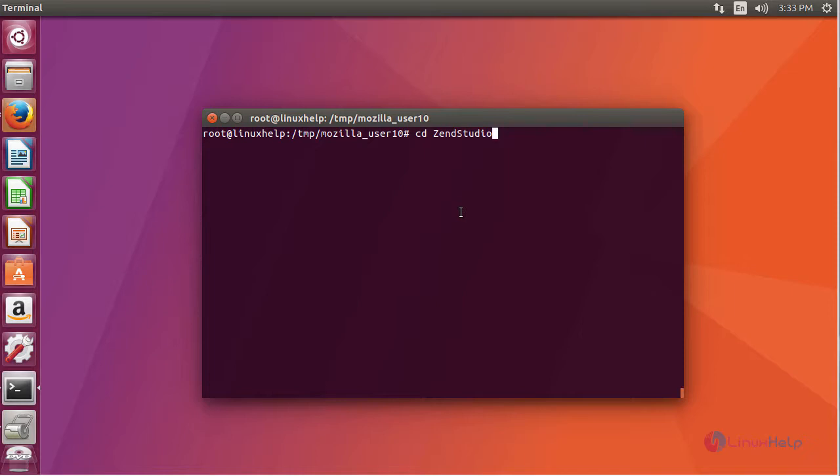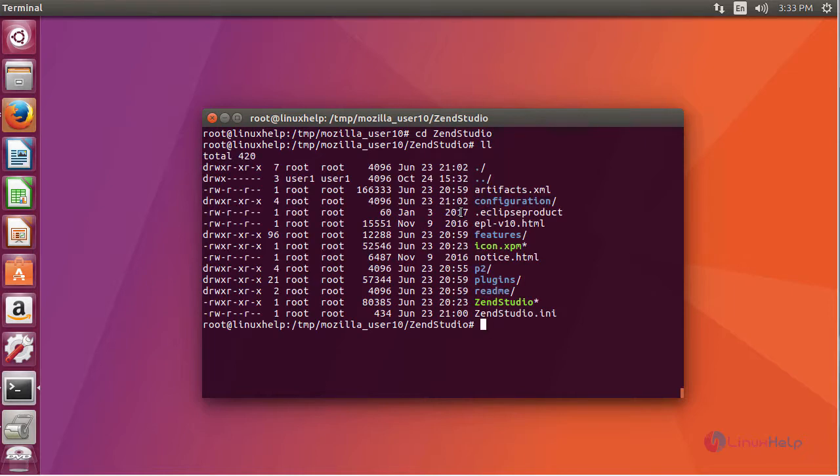Move inside the directory and run the following to open your ZenStudio application.